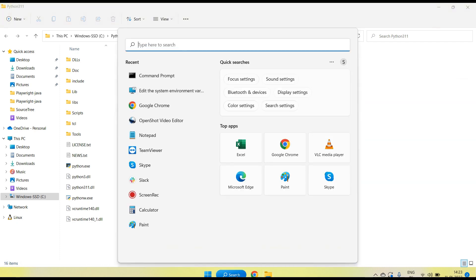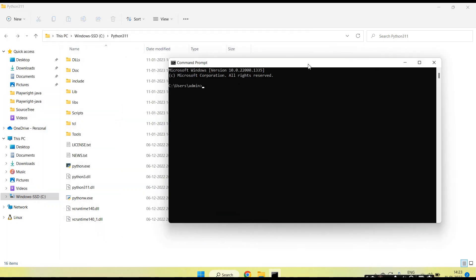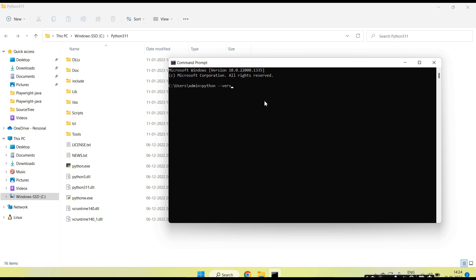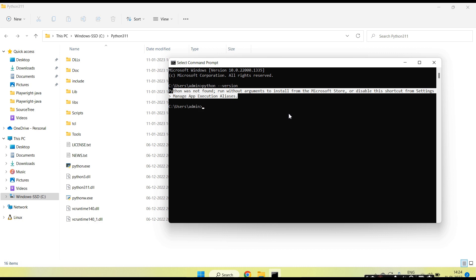Once Python is installed, open the Command Prompt to make sure everything is working fine. Just type 'python'. You can see here 'Python was not found' — we are getting this error because we installed Python but have not yet set up the path in the environment variables.